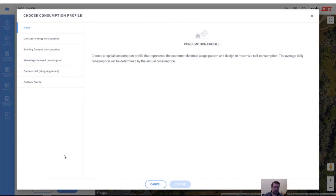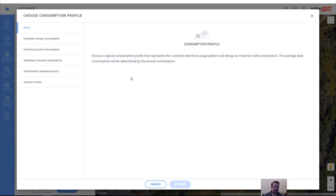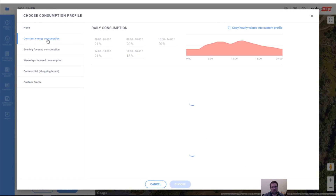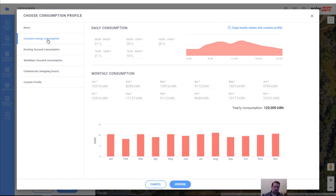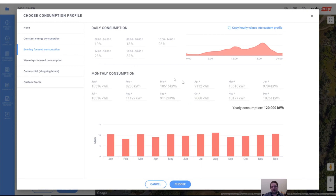The consumption profile can be defined even if you didn't upload a specific consumption profile — you can make assumptions. You can say it's a constant consumption profile, meaning people are in and out of the office all hours of the day and night. Or you can say it's evening focused — maybe it's a packing facility and they run a night crew.